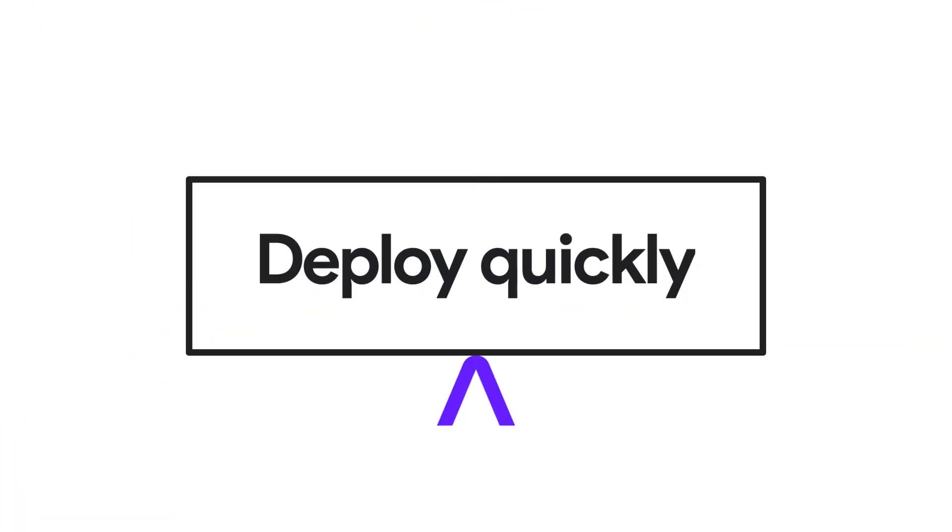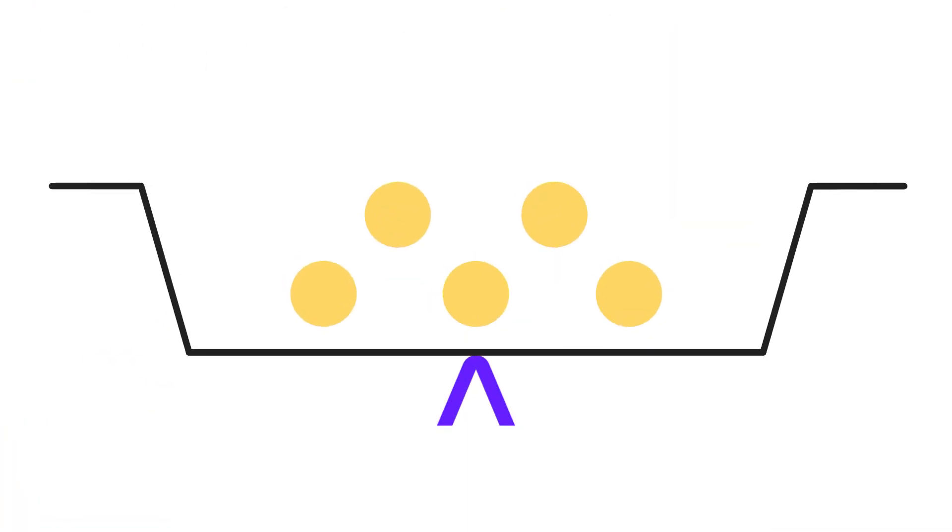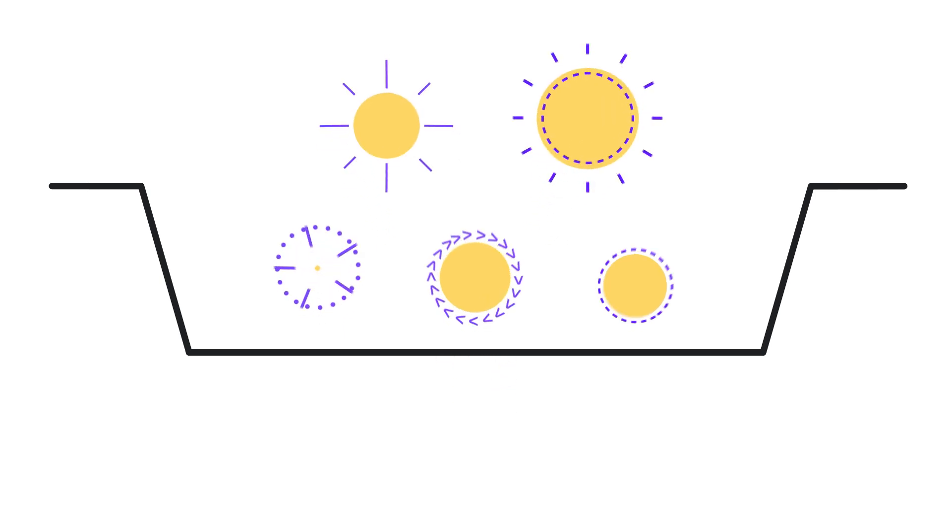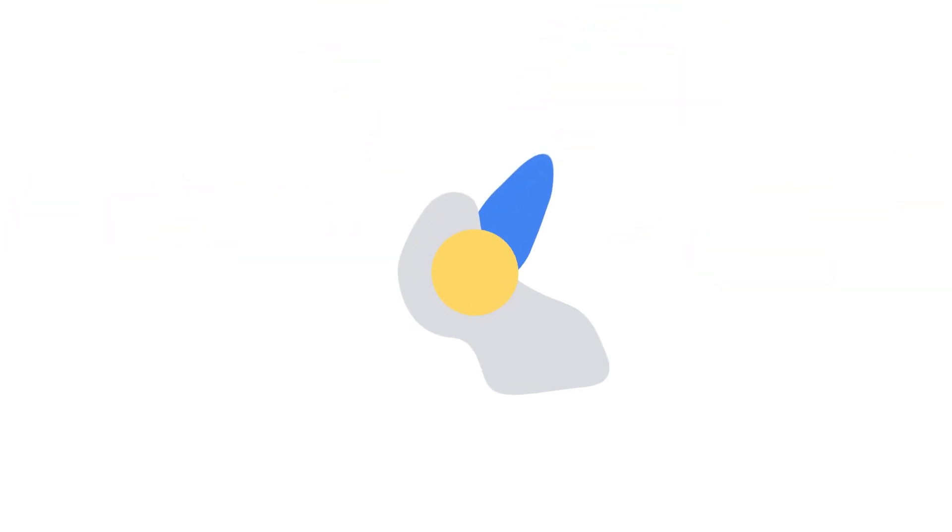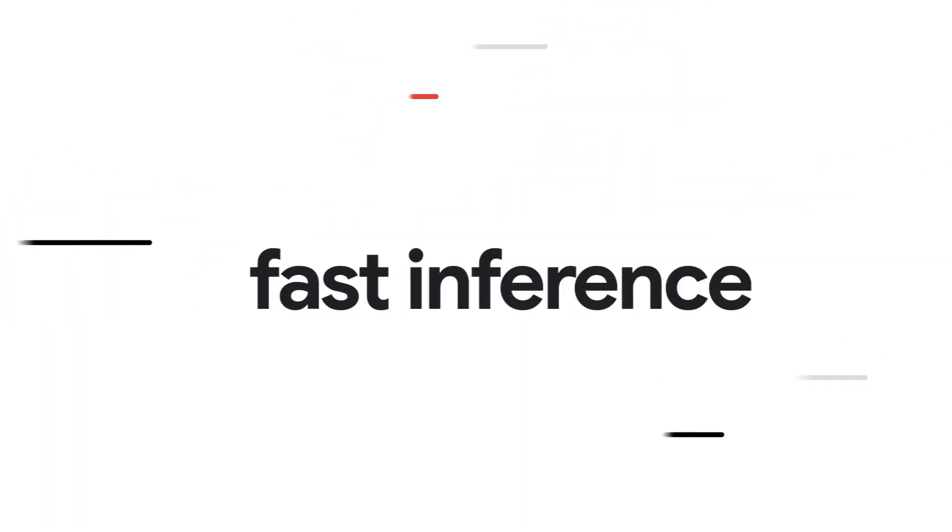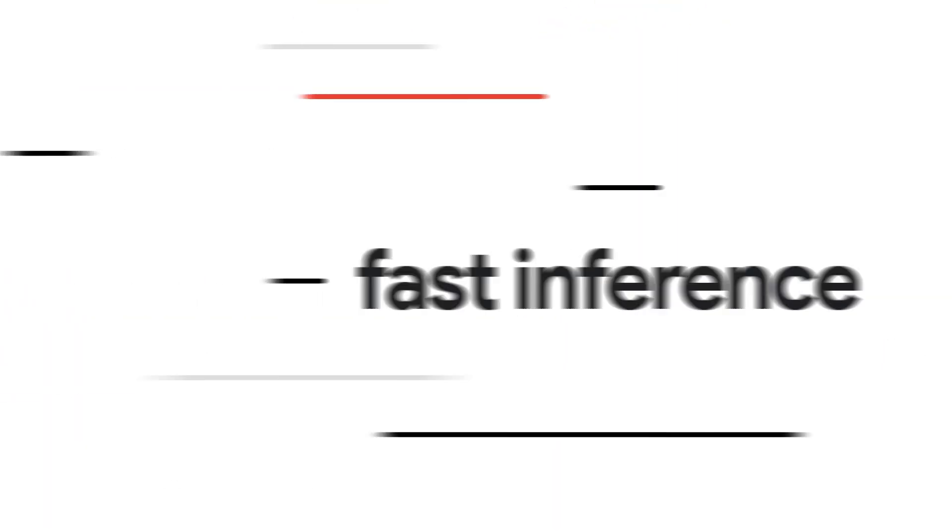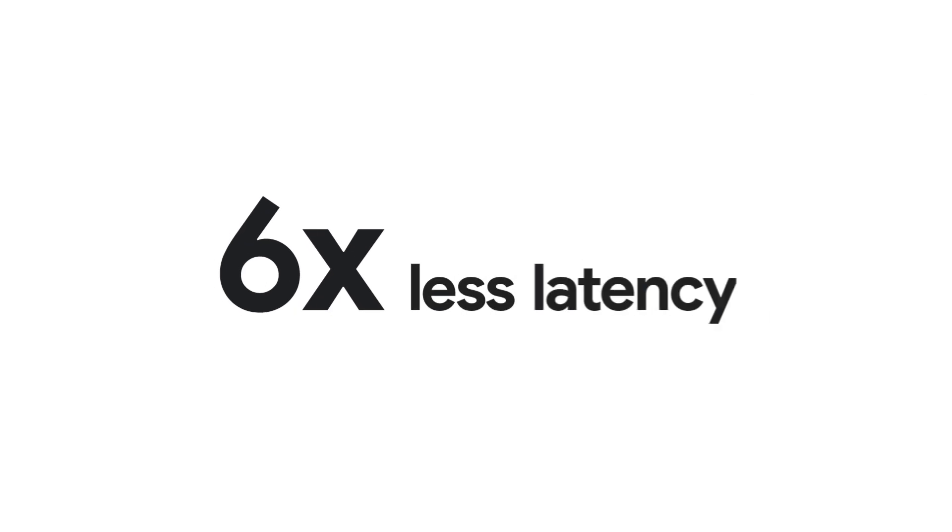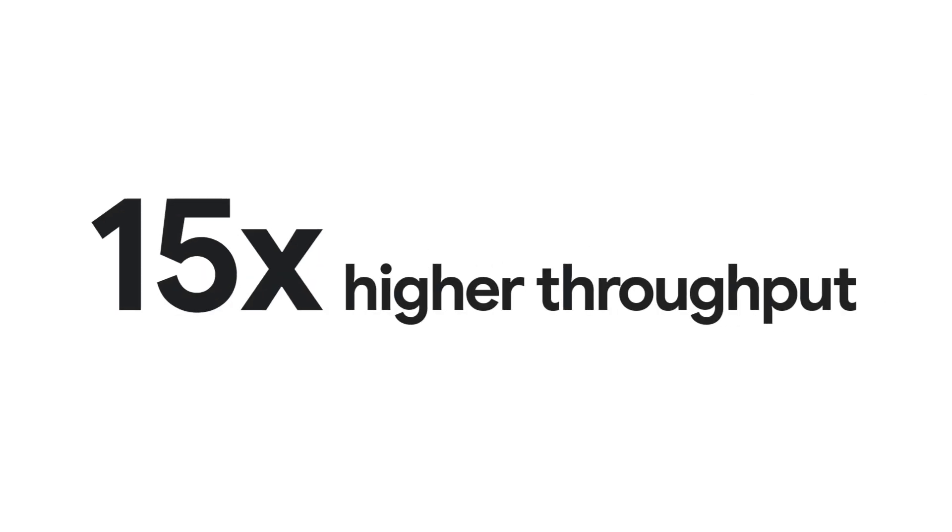Fireworks can be deployed quickly with hundreds of models available to use out of the box. Run production-scale workloads on our optimized inference platform, delivering up to six times less latency and 15 times higher throughput.